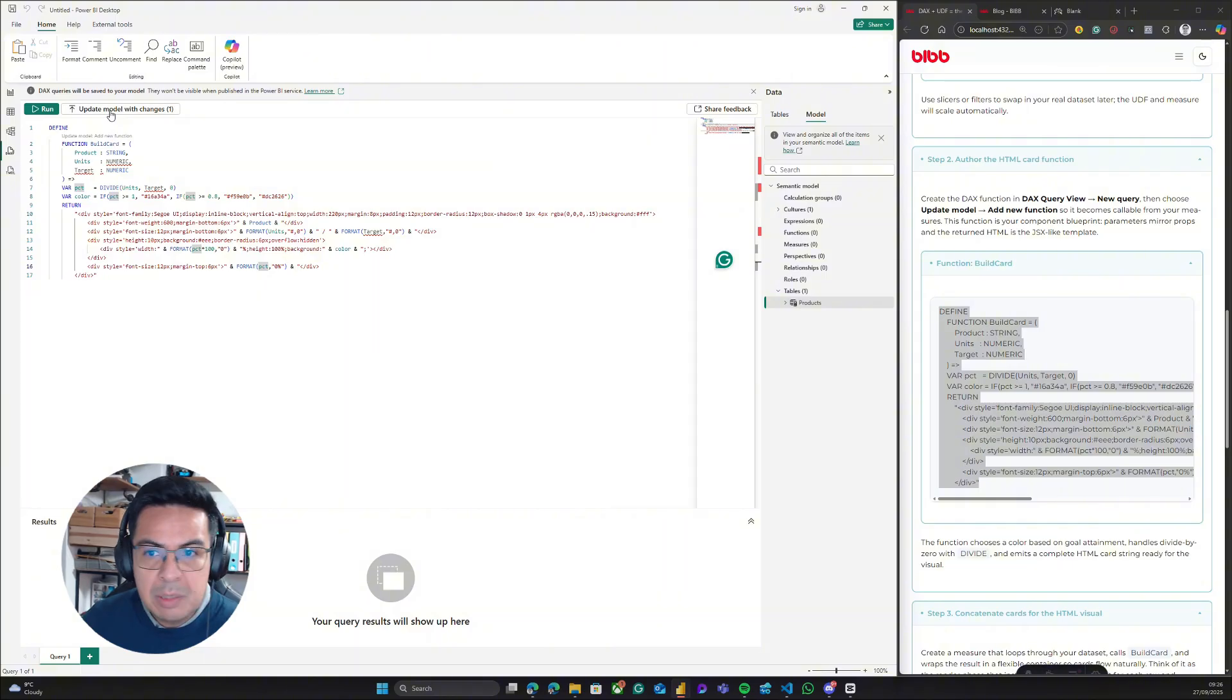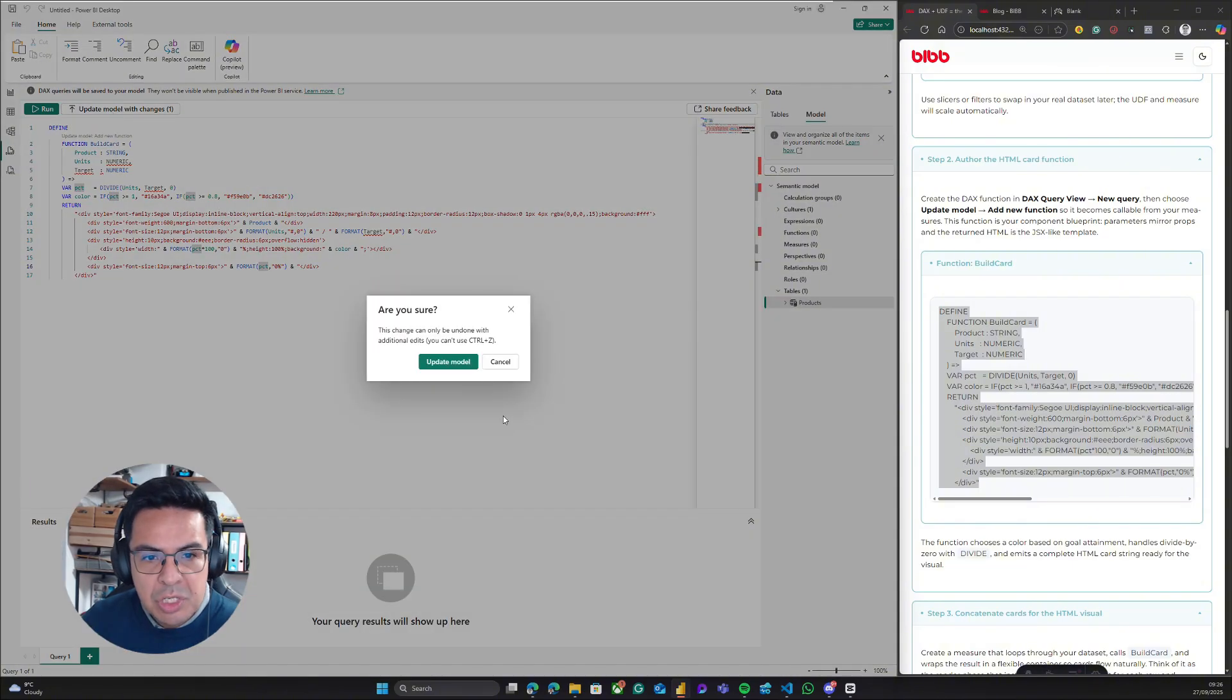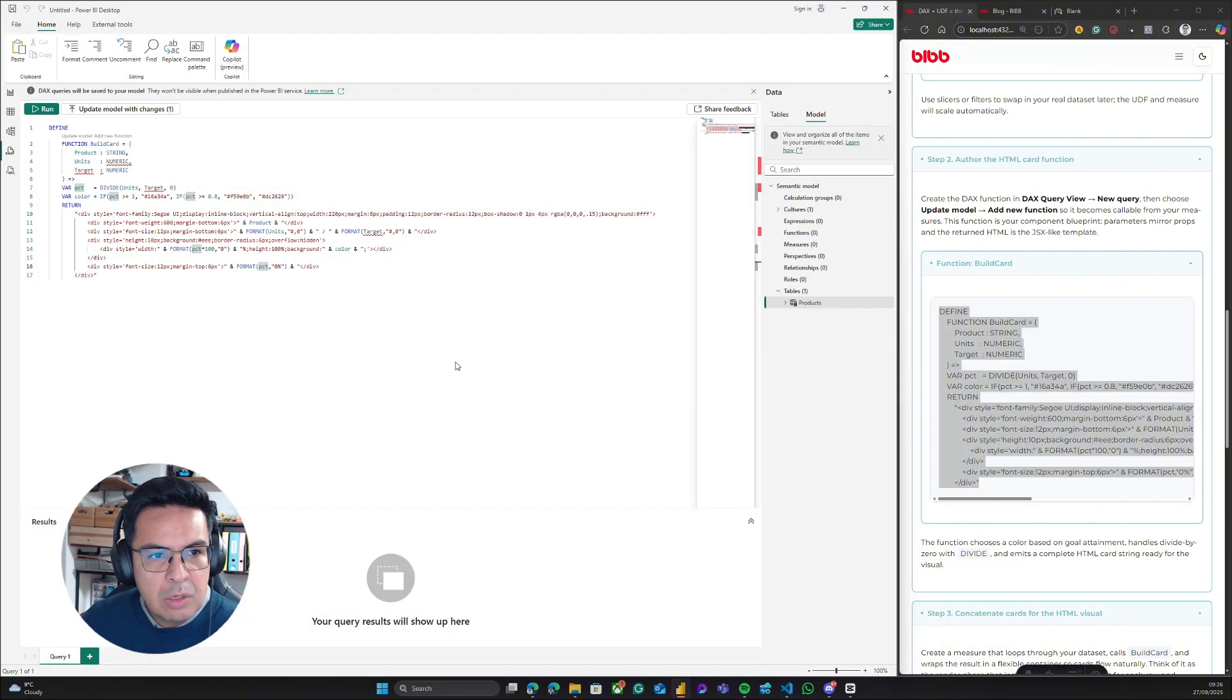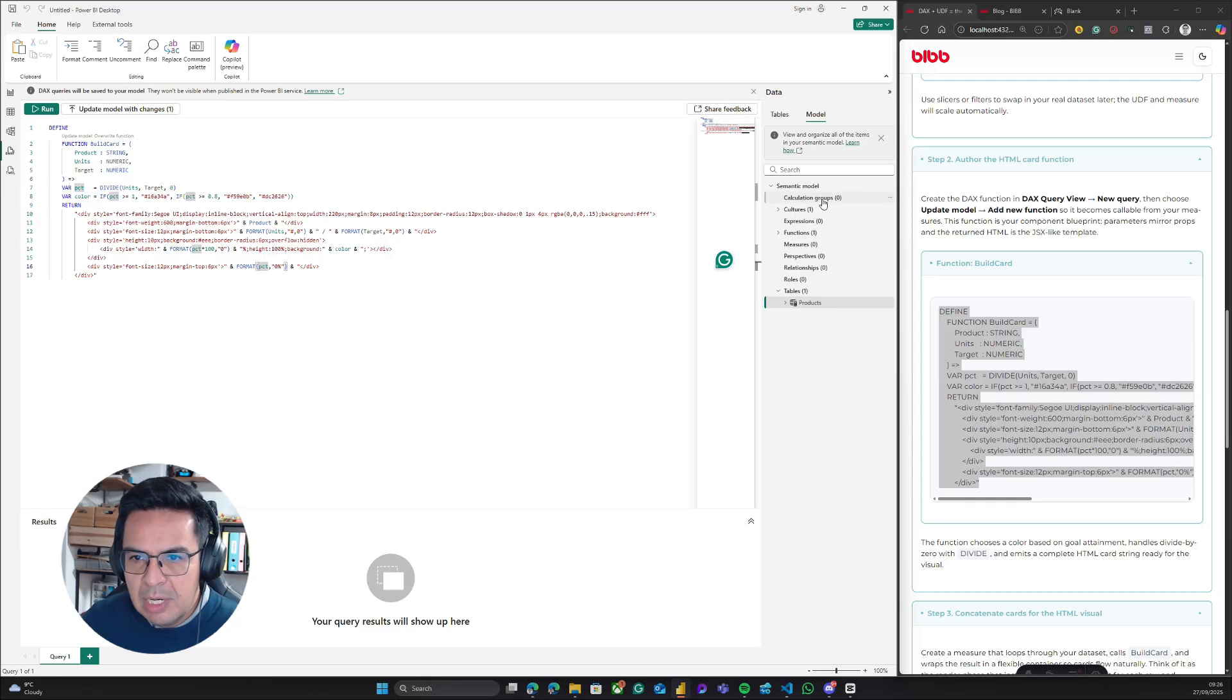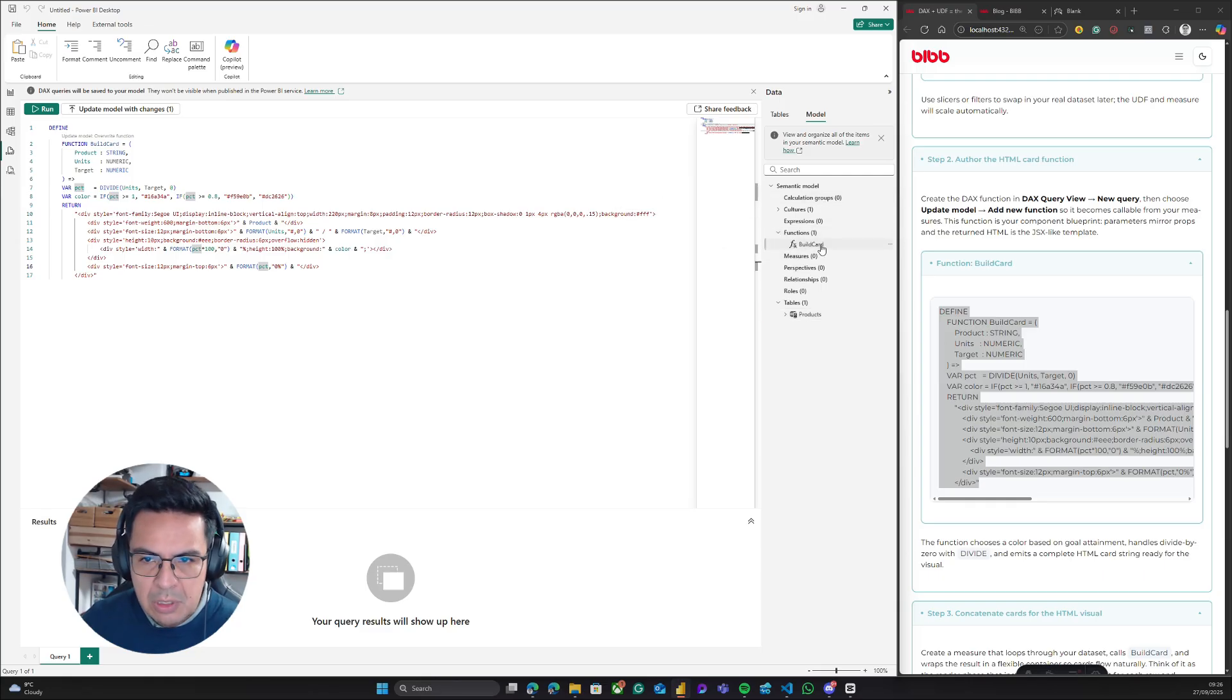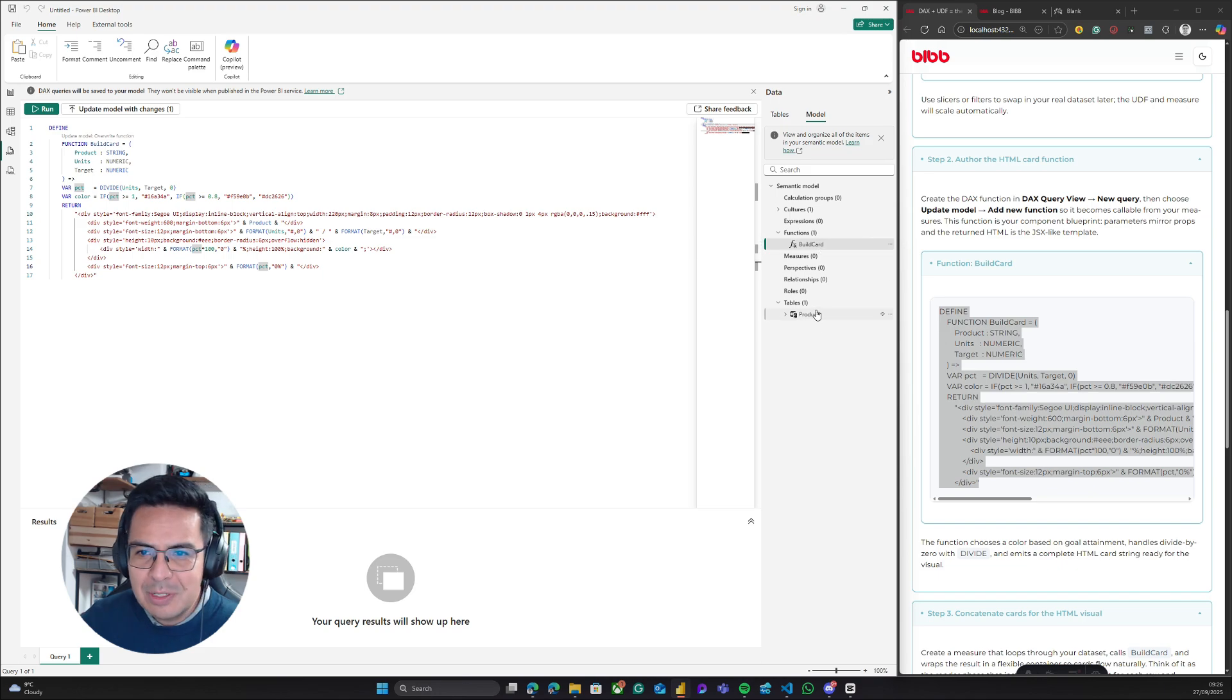I will update the model for the changes and click on Update Model. Now we have our function, and we see it here. The function, in this case the component, is named BuildCard.